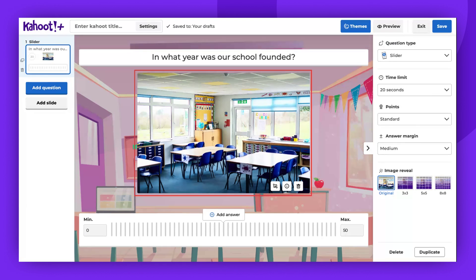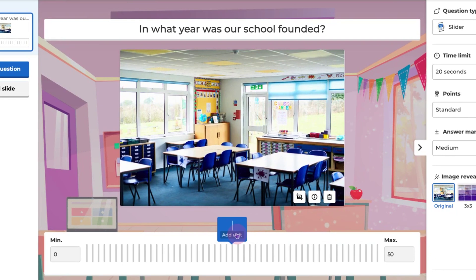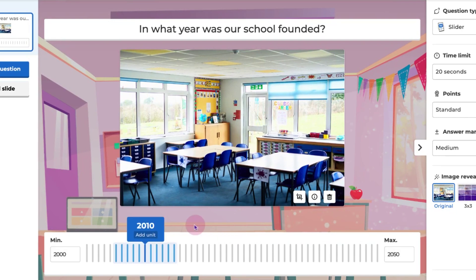You can also add an image, GIF, or a YouTube video if you wish. Remember to provide the correct answer, and ensure to adjust the minimum and maximum value.